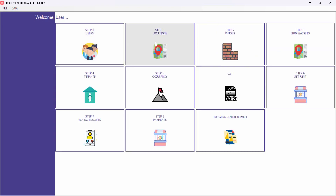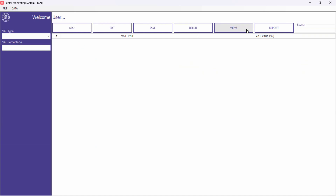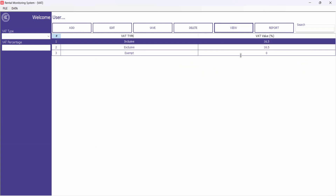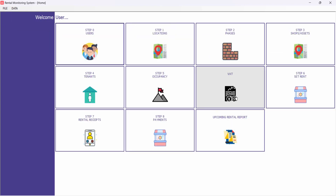Now there is a VAT setup that you do once at the very beginning when you first start the software. It depends on what type of VAT your country uses — Inclusive at 16.5%, Exclusive, or Exempt. I have put only these three types because those are the only types available. This VAT setting will help calculate invoices.